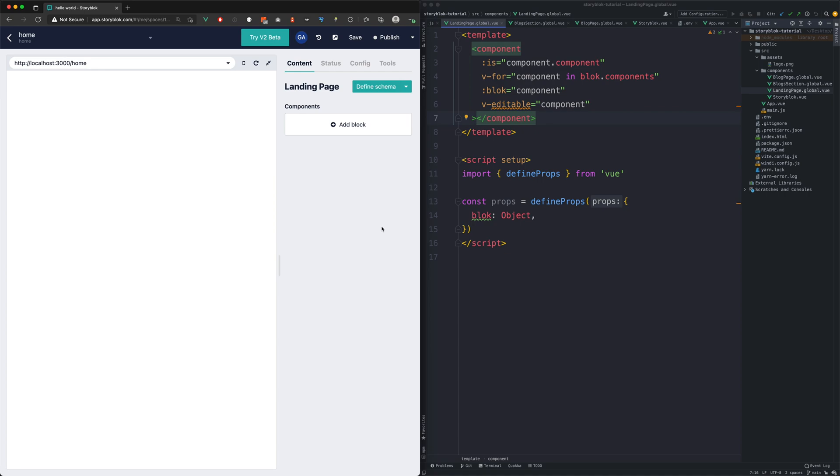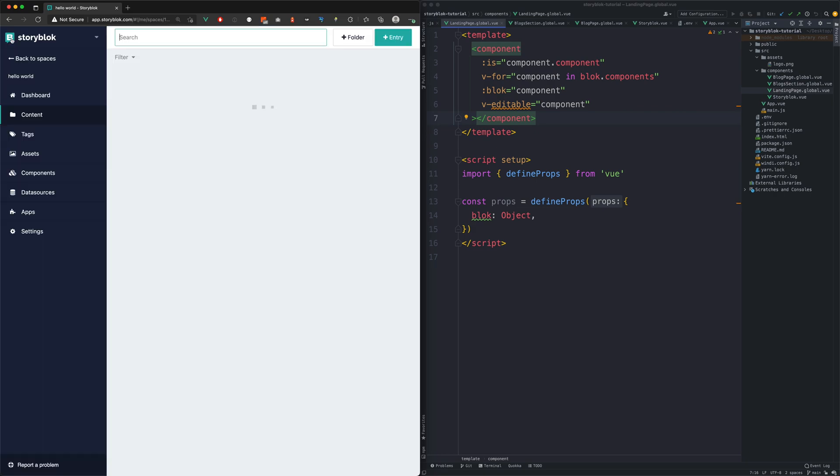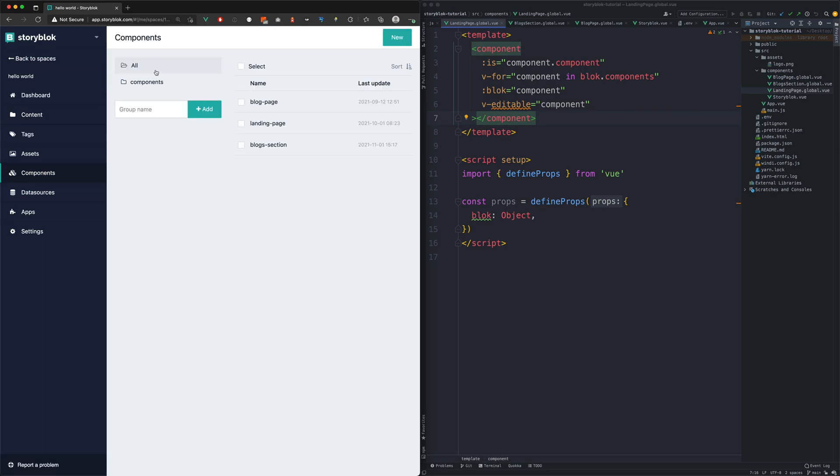We would like to have a new component on our page where we could manually pick which blocks we want to feature. We will start with creating a new StoryBlock component.